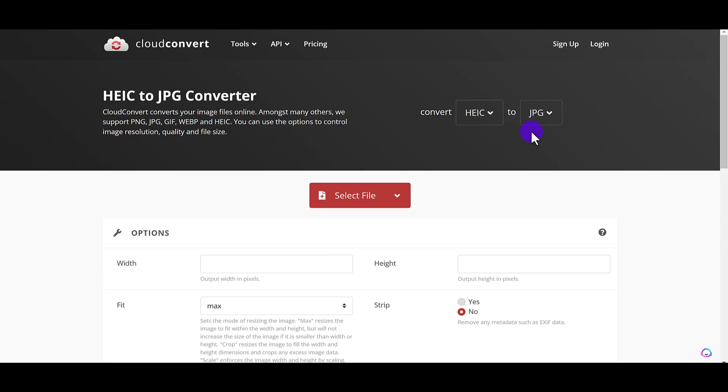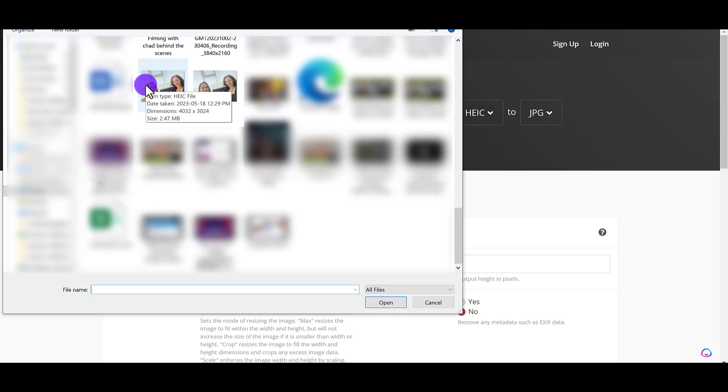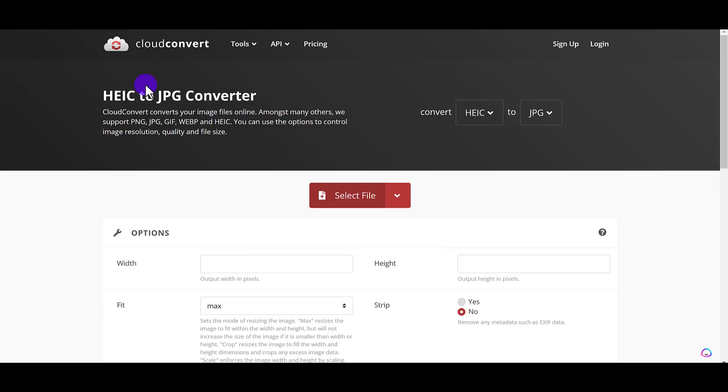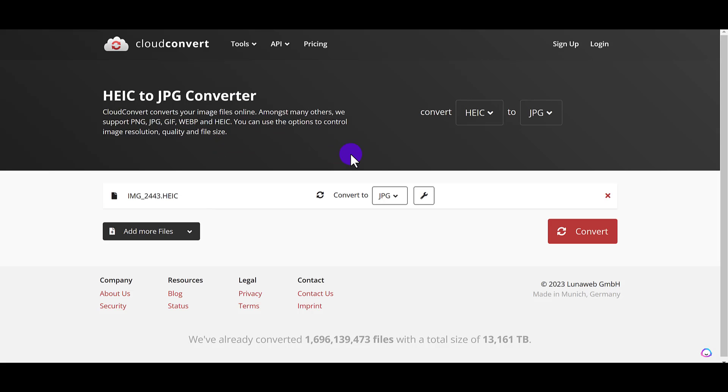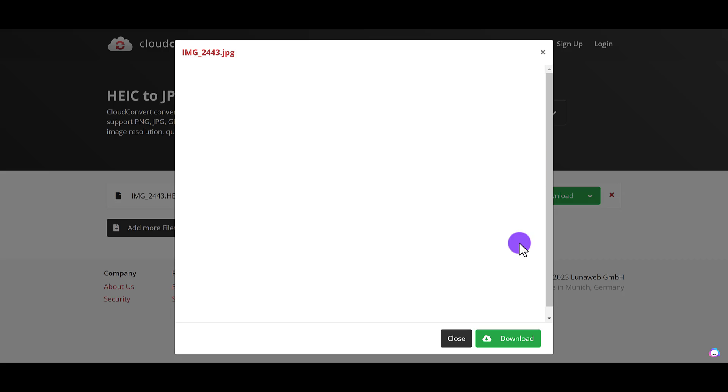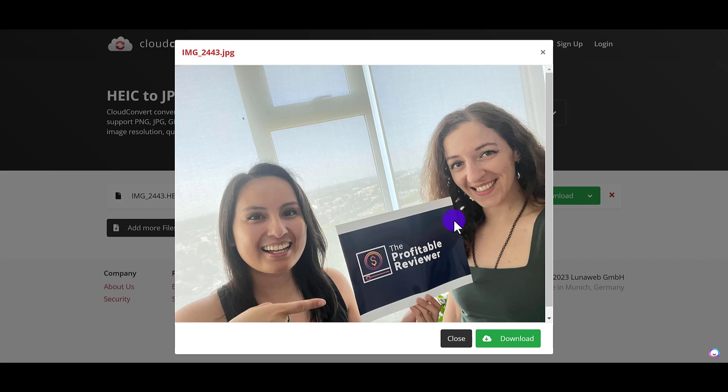Basically, you want to make sure that it's HEIC to JPG, select file, find the photo right here, double click on it. And now you need to click convert. It's processing. It's done.